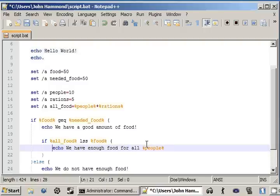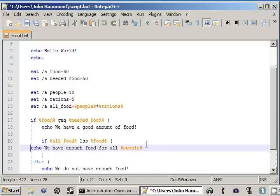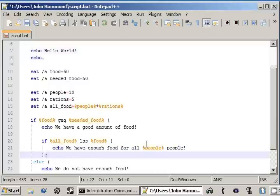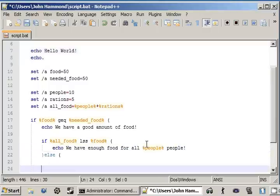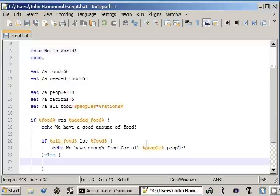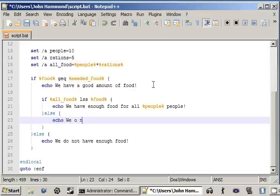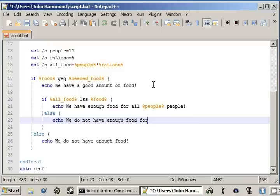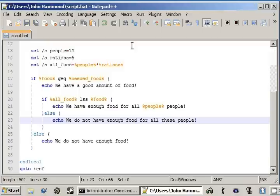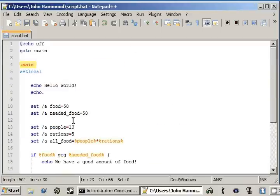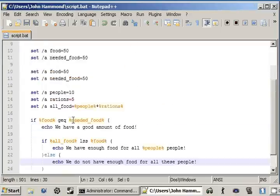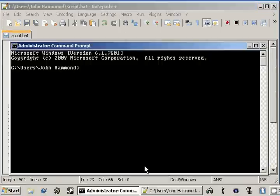For all... People... People. Throw an else statement in there. Okay, now we can echo out. Food. Food. For all... These... People. Okay. Now, let's see what we got here. Let's run our script.